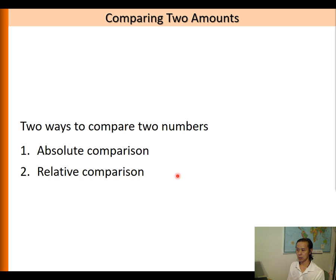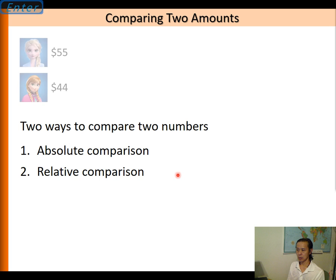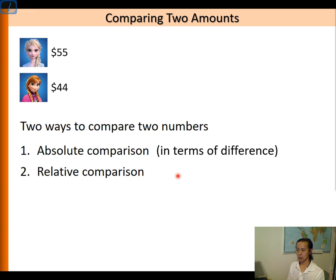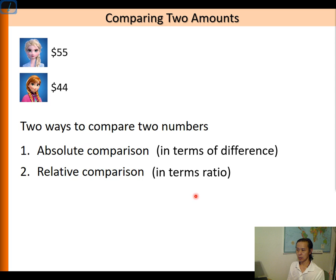In absolute comparison, we are actually comparing in terms of difference. Whereas in relative comparison, we are comparing in terms of ratio. And that ratio can be expressed either as a fraction or a percent.